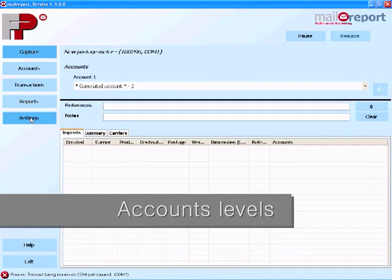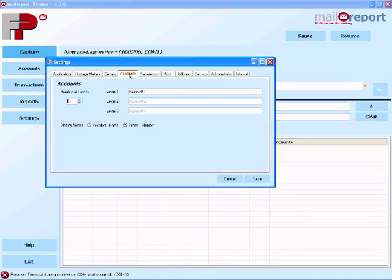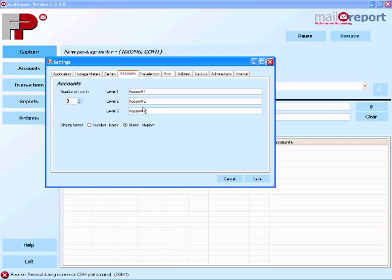MailReport has unlimited accounting with three different sub levels. This could mean that you could monitor three individual people within that department if you wanted to. Alternatively of course you can just use the accounts within MailReport in the traditional way. But of course it is nice to have the option.